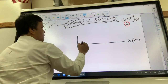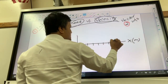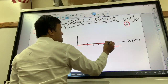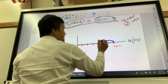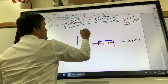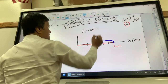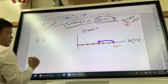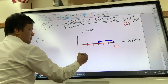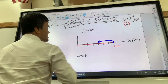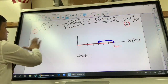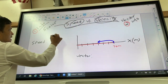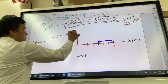Barry moves along a number line: 10, 20, 30, 40, 50, 60, 70 meters. He then turns around and stops somewhere before the start. We want to find the speed, the velocity, and the vector for this motion.